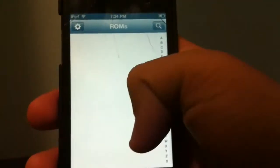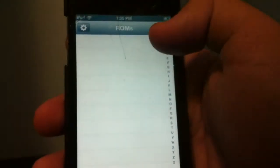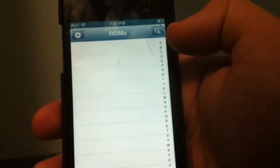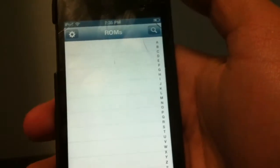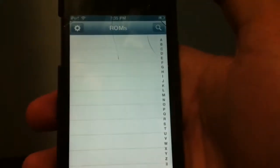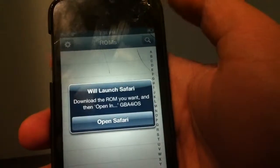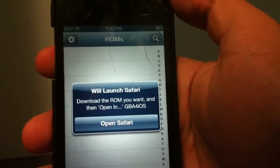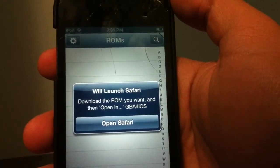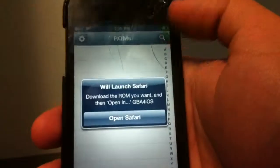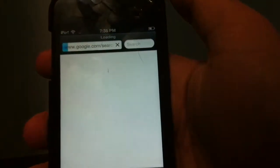If you saw my last video you'll know what to do. On this blank page, go to the magnifying glass icon in the upper right. It will say to launch Safari, download the ROM you want, and then open it in the GBA for iOS app. Open Safari — it'll take you right back to coolrom.com.